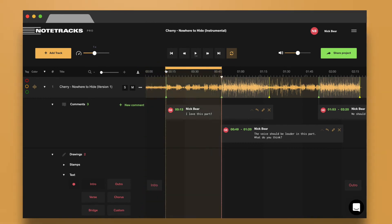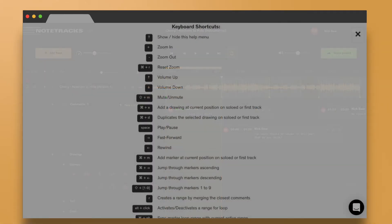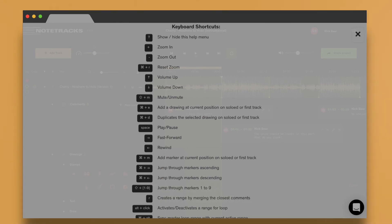Just like other media editors, the tools on Notetracks have shortcuts, because who has time to be clicking buttons, right? You can access a list of all available shortcuts by holding the Shift key followed by the question mark.